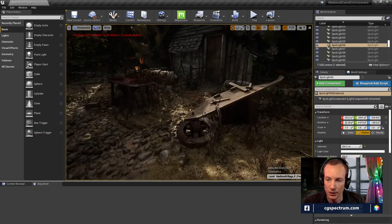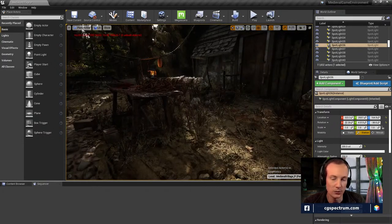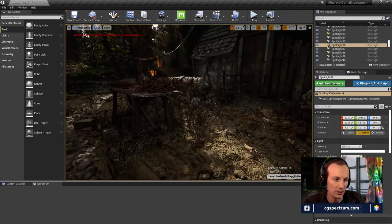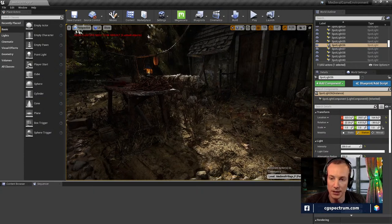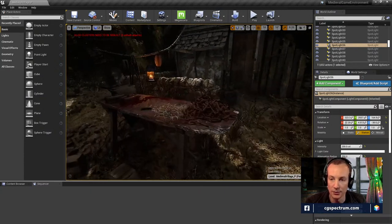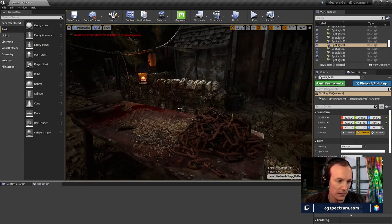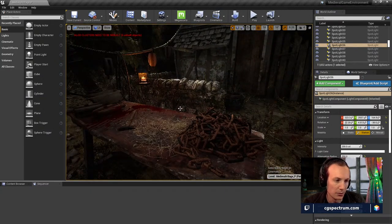One of the things I also want to cover while doing this is talking about some of the cinematic rendering I learned about last week.